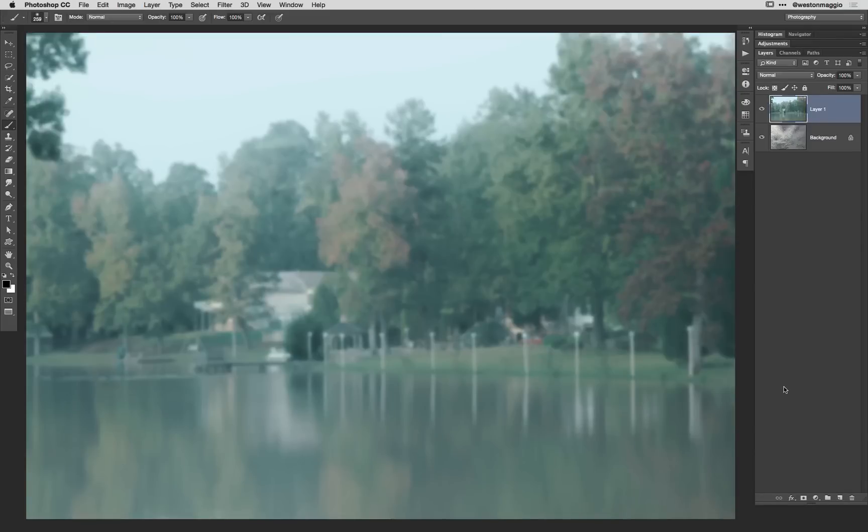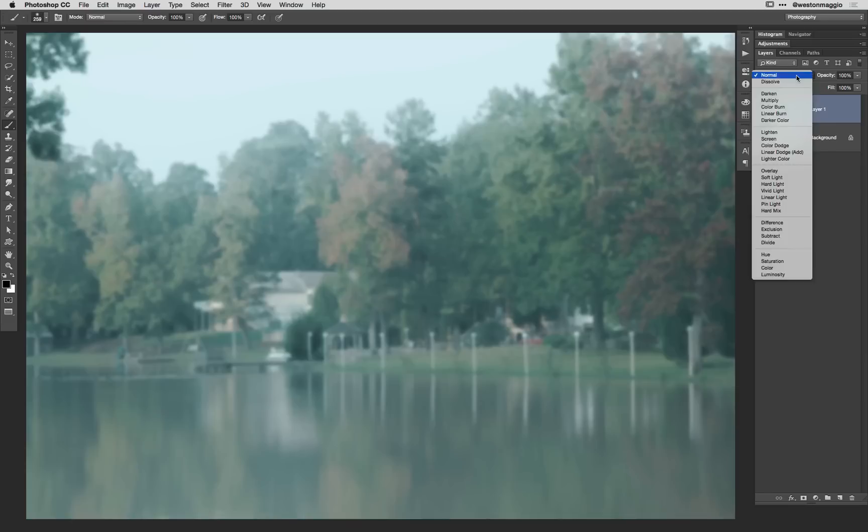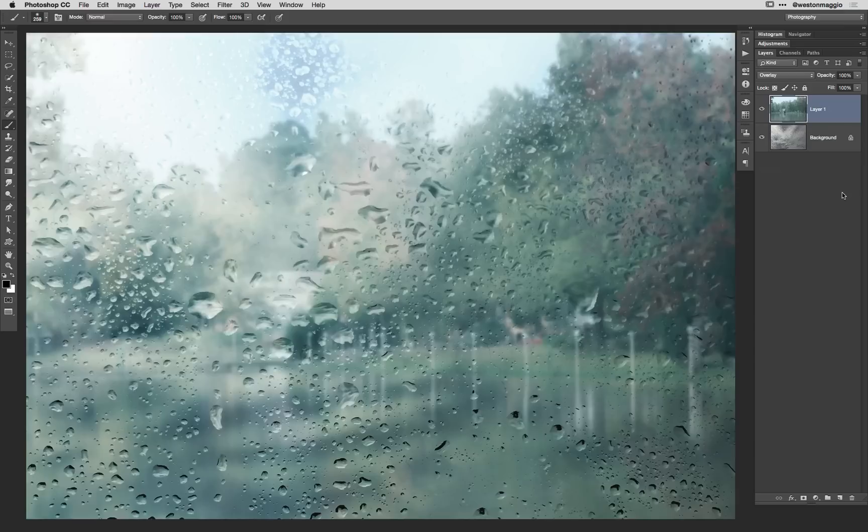So now there's our foggy scene. If we go back up to our layers panel and change the blend mode from normal to overlay at this point, it's going to look a little bit more cooler, a little bit more brighter in the day.